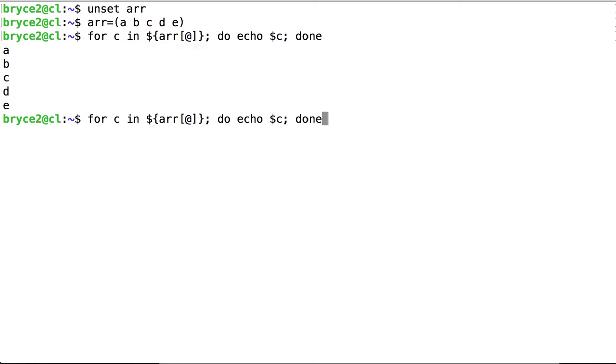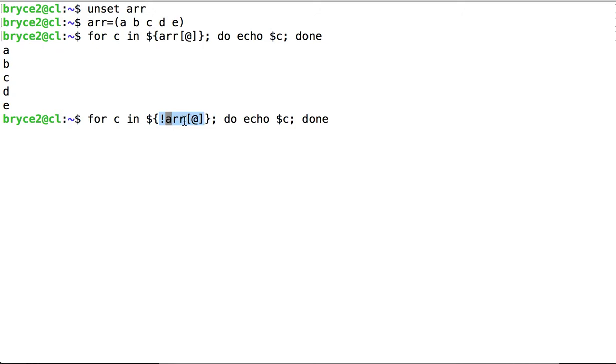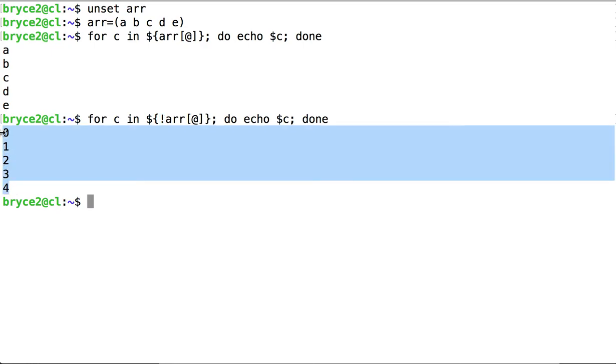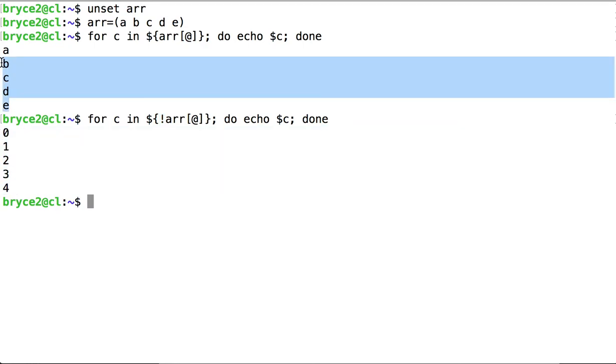Now let's look at a different syntax. Using the same for loop, I'm going to put a bang, an exclamation point, in front of arr, inside the expansion of this variable. What the bang does is it prints out the indices rather than printing out the values stored at those indices.